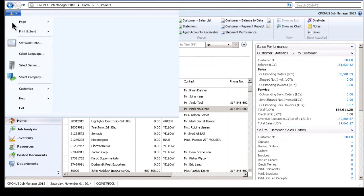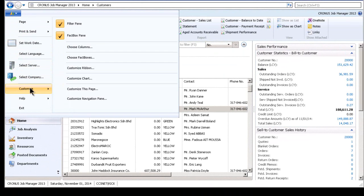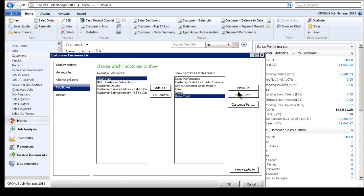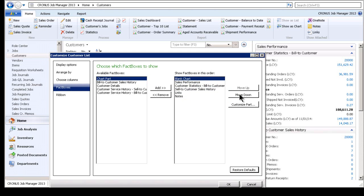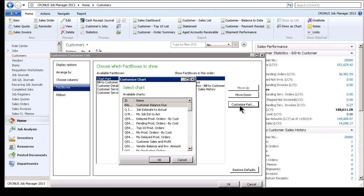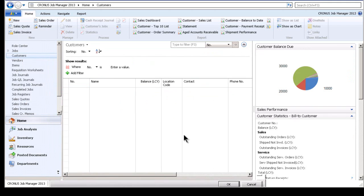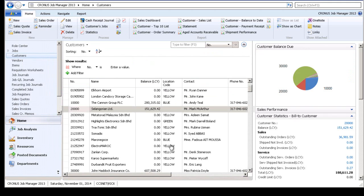And I just want to add that in a fact box. So you simply come in here, you say customize the fact boxes. Here's the chart parts. We'll basically add that in, move it up a little bit and put it at the top. We'll customize it and select our balance due chart. Hit okay. This is great stuff. And there it is.